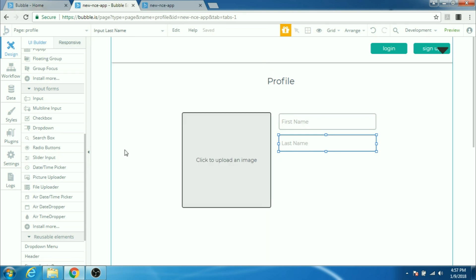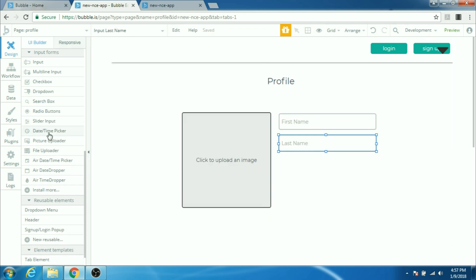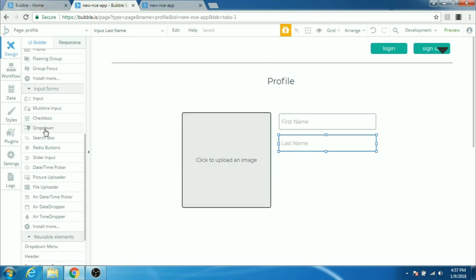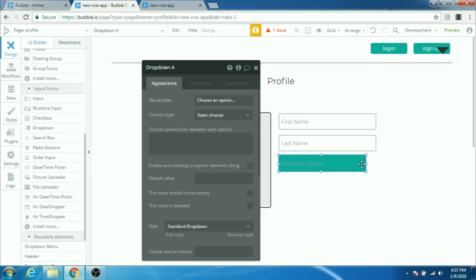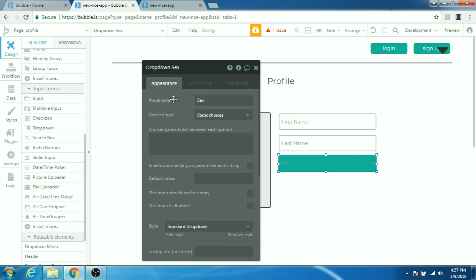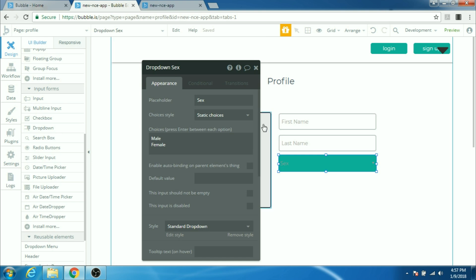And then a drop-down where I ask if the person is a male or female. I'll be the placeholder and this will be our static choices. These are the choices that the user can select.